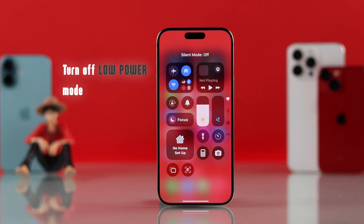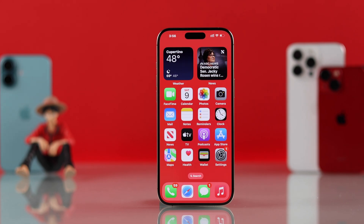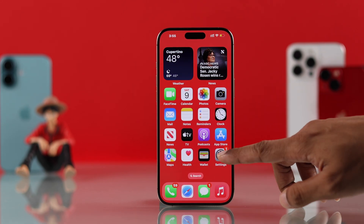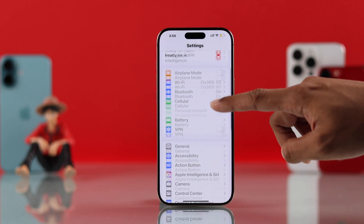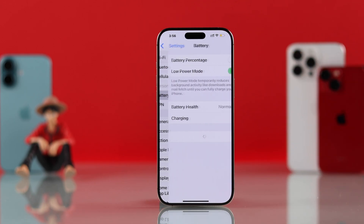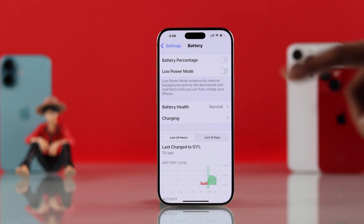You'll also need to keep in mind that Low Power Mode disables push notifications. To turn off Low Power Mode, go to Settings, then Battery, and toggle off Low Power Mode.